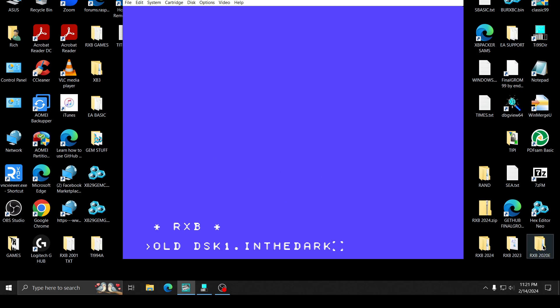In 2020, In the Dark stopped working. I didn't fix it and we had 2021, 22, and 23, now 24.